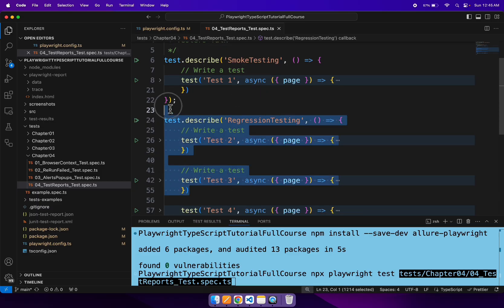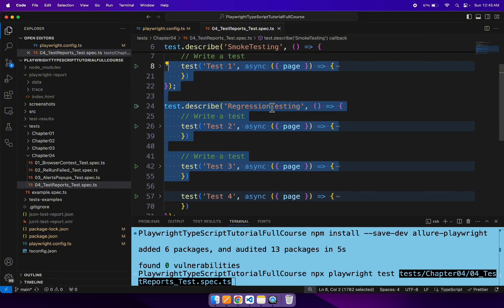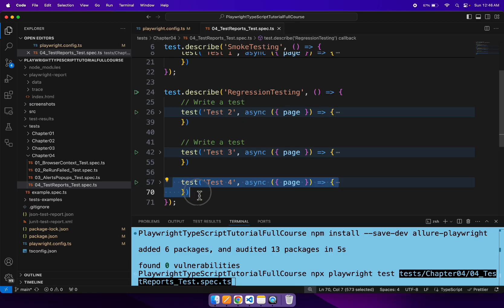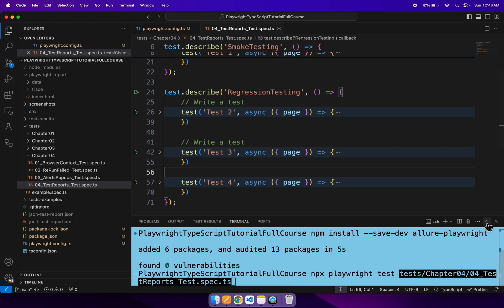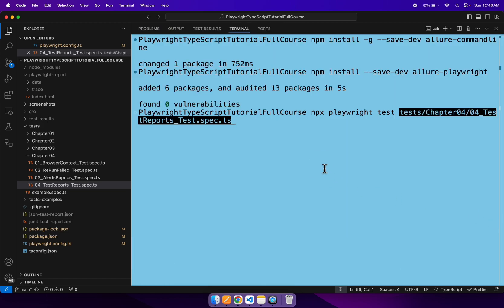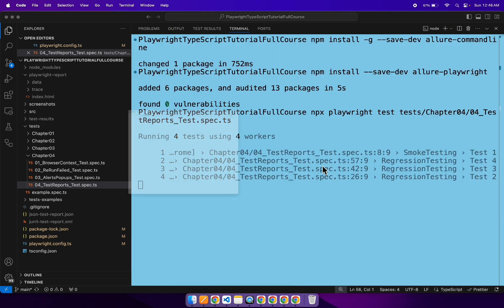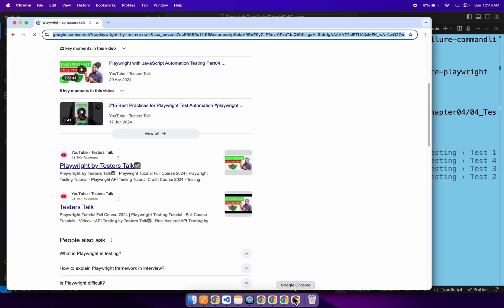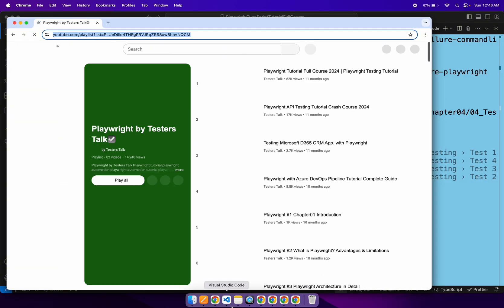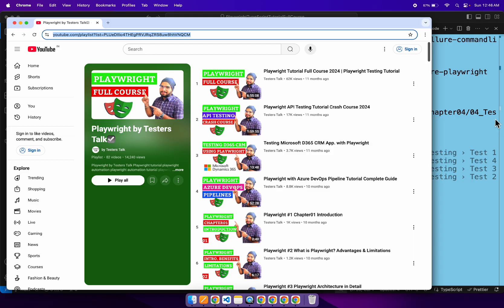The first three tests will run properly and will pass. The fourth test will fail because there is a mismatch in the webpage title. So one test will fail and three tests will pass — that's the expected result. Let's run this spec file now. As you can see, it's performing parallel execution, running all four tests at the same time.